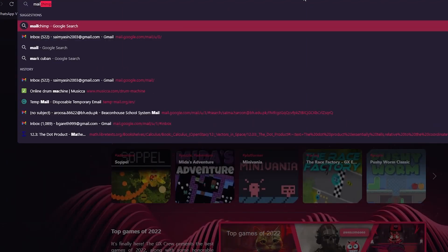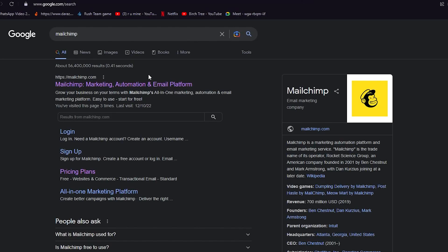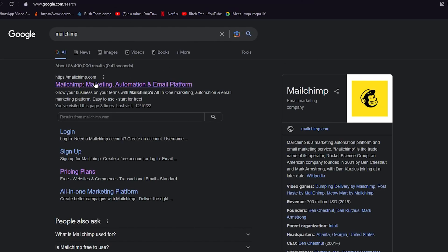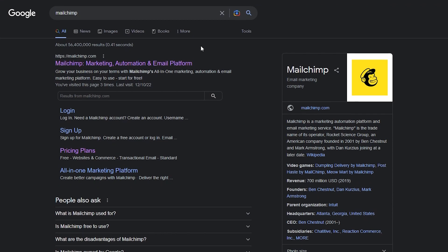First, go to Mailchimp. If you don't know what Mailchimp is, it's a great all-in-one marketing automation and email platform — great for sending emails, automations, and bulk emails. It's great for your marketing and e-commerce, and you can integrate it with different e-commerce websites like Shopify, WooCommerce, Stripe, Squarespace, and Square. It's very user-friendly and you'll love it once you use it.